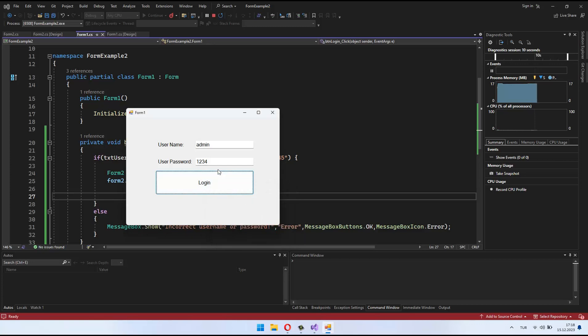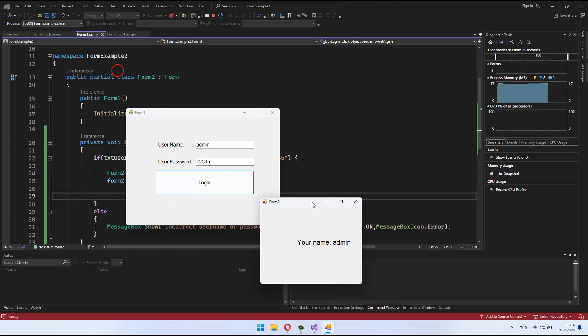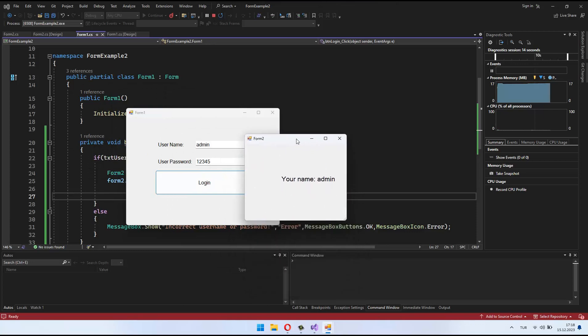This application will perform a username and password check on a login screen and open a second window if the correct information is entered.